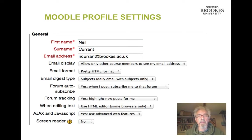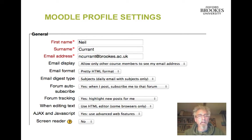You should also complete your Moodle profile — here's Neil completing his. This way people can find out something about you.